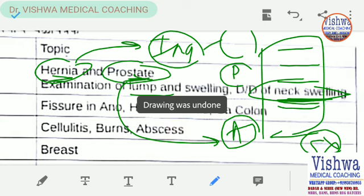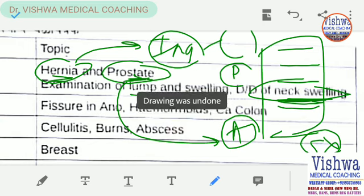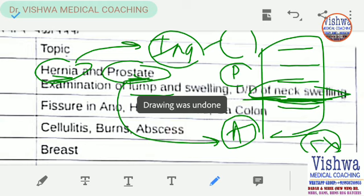For neck swelling, it can be in the anterior triangle of the neck or the posterior triangle of the neck. Depending upon that, we have different differential diagnoses in this particular case.